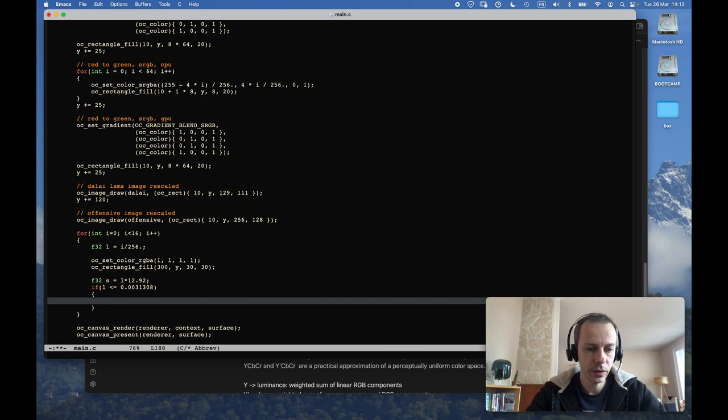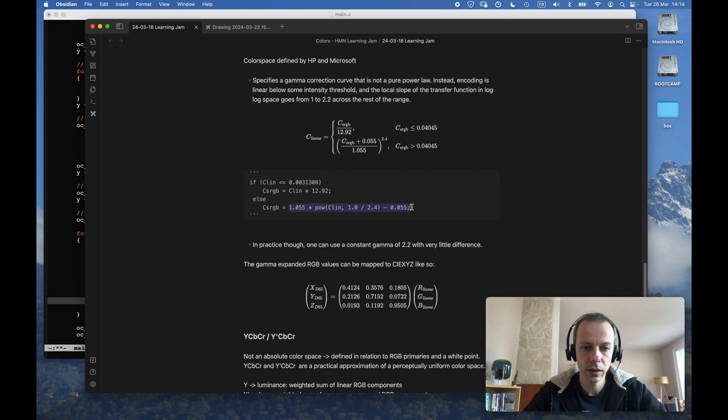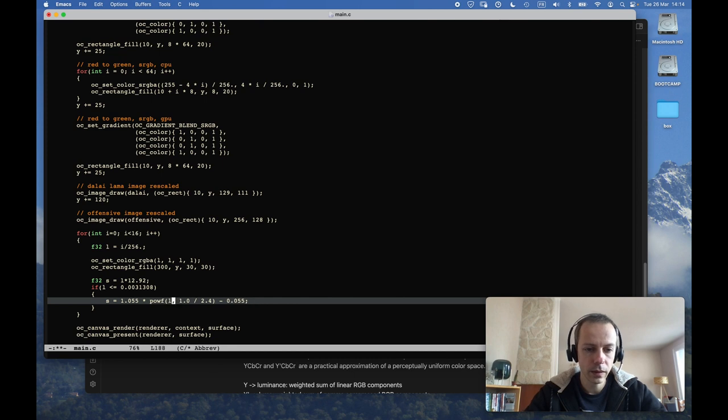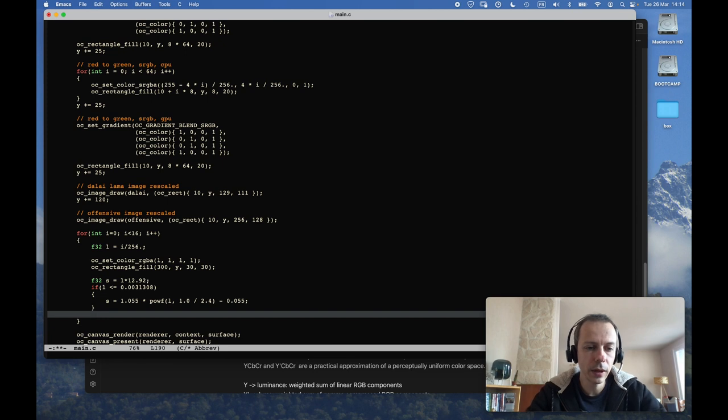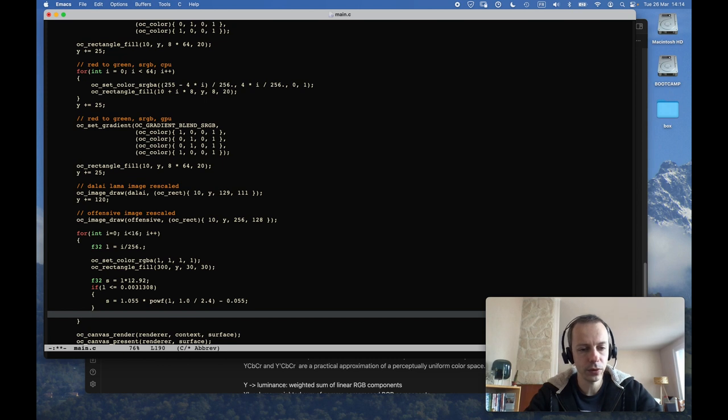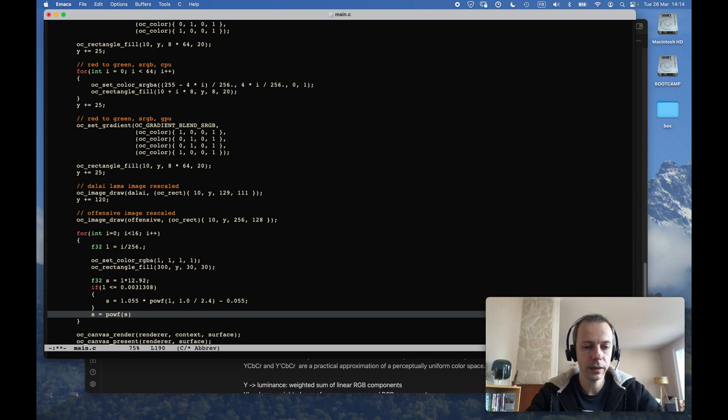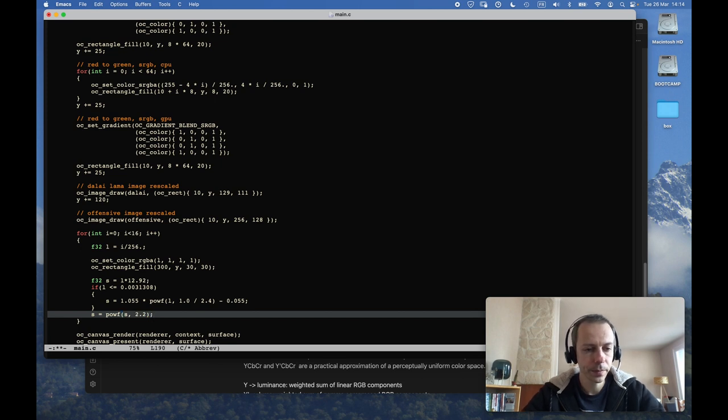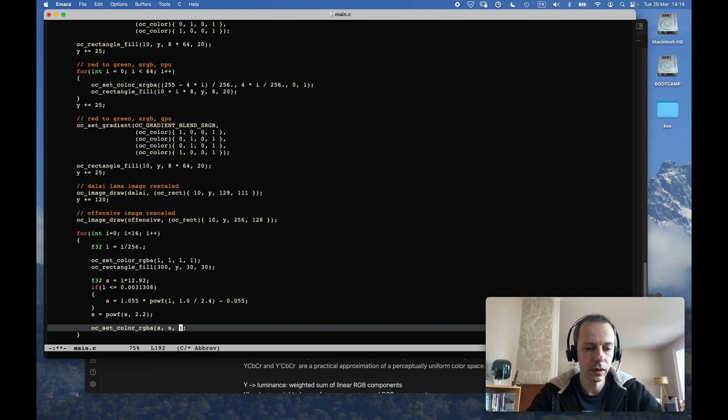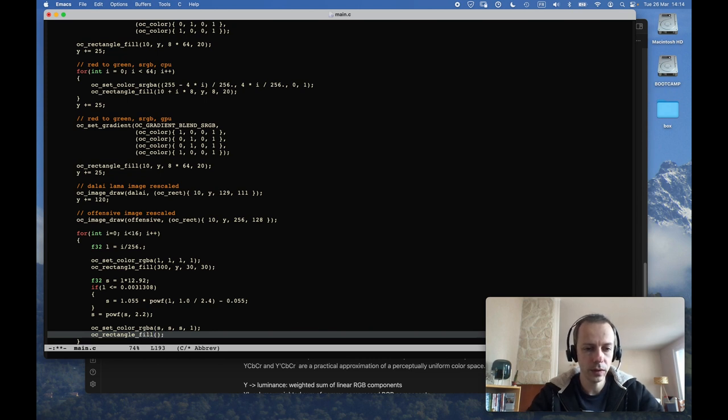And now I will apply the reverse gamma correction to that value so that it will cancel out with the last part of the pipeline. So essentially I'm doing s to the power of 2.2. So I'm using that to set the color as if it was a linear color, and I'm drawing a rectangle just below my test ones.